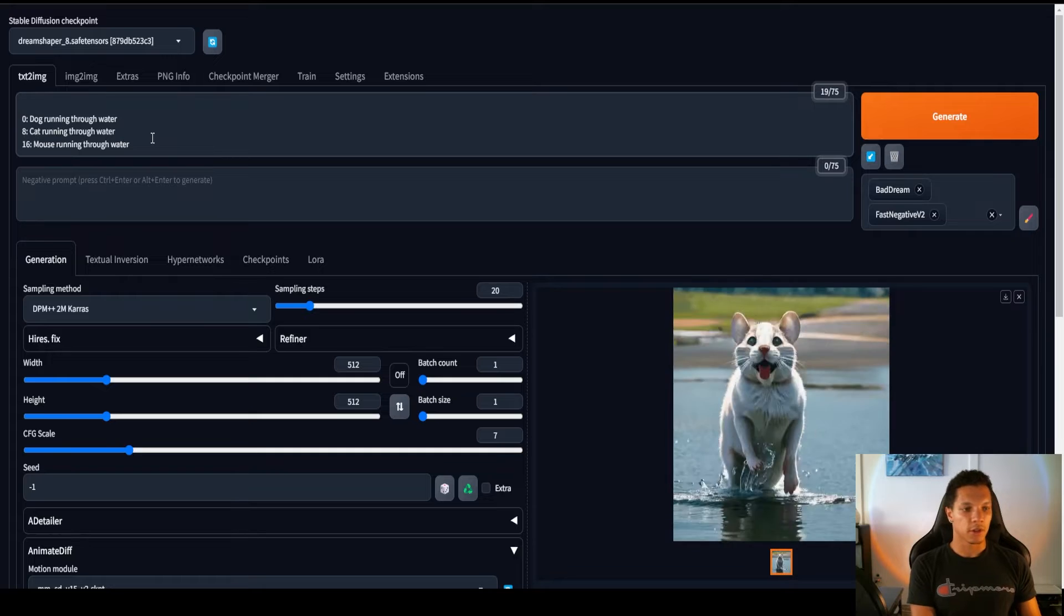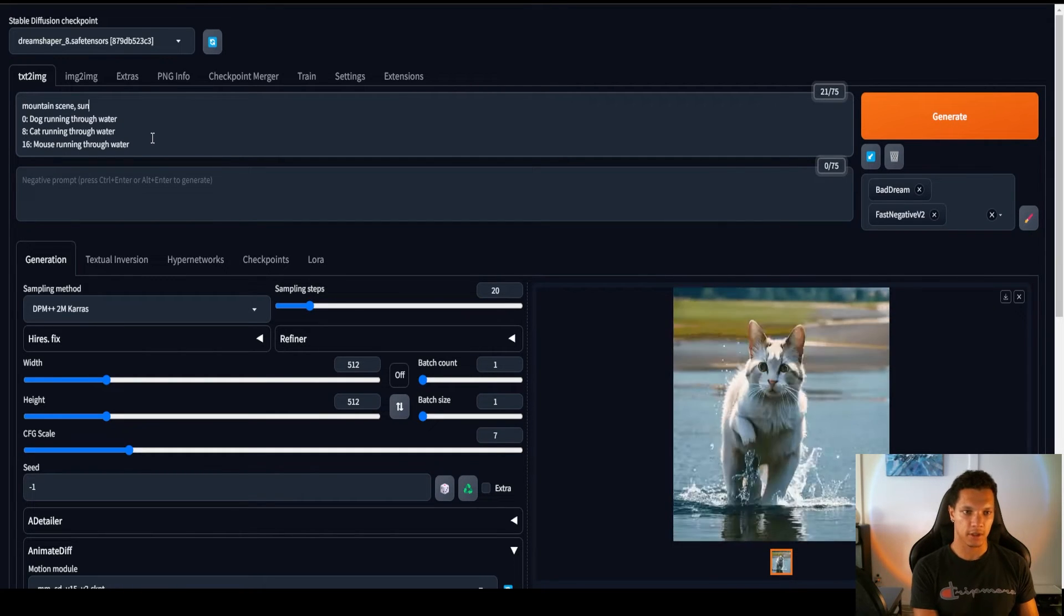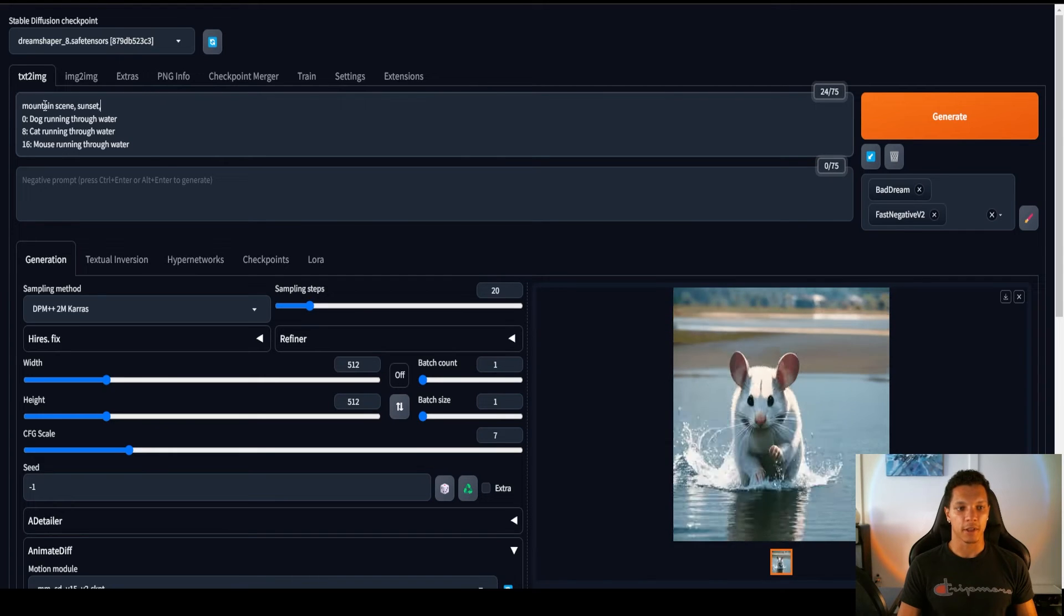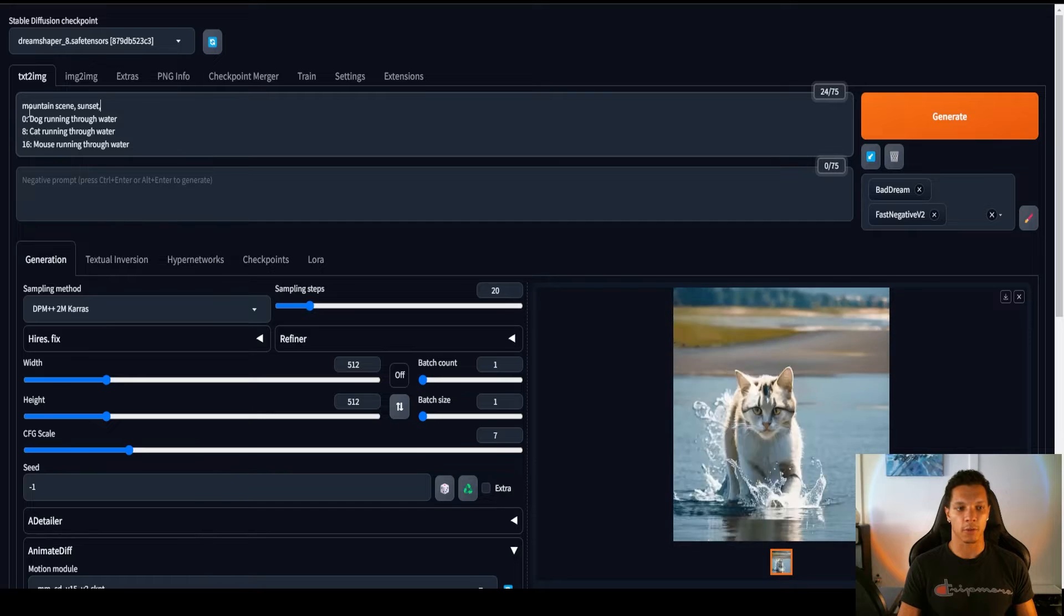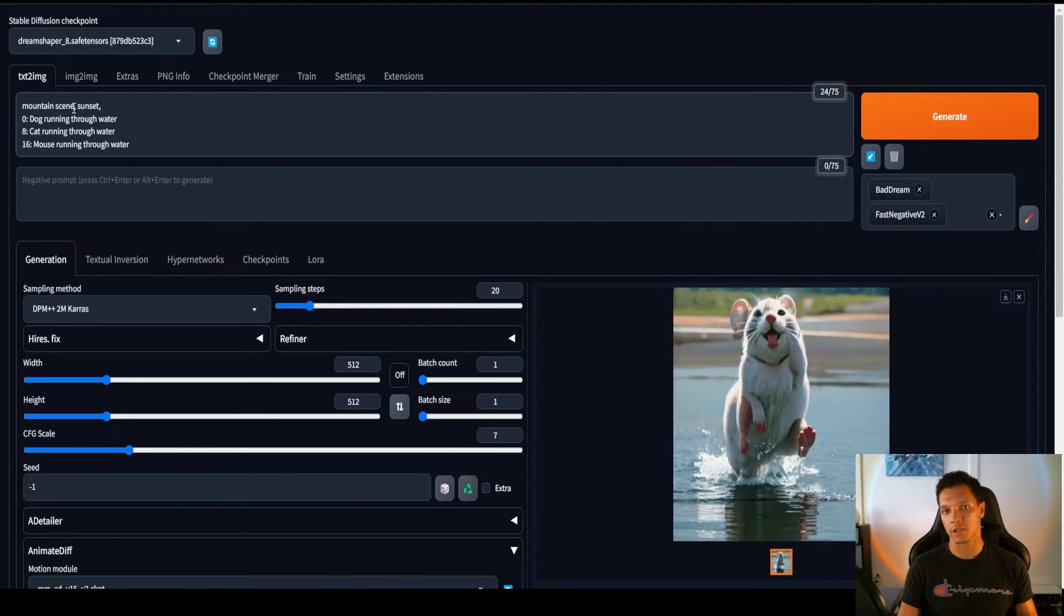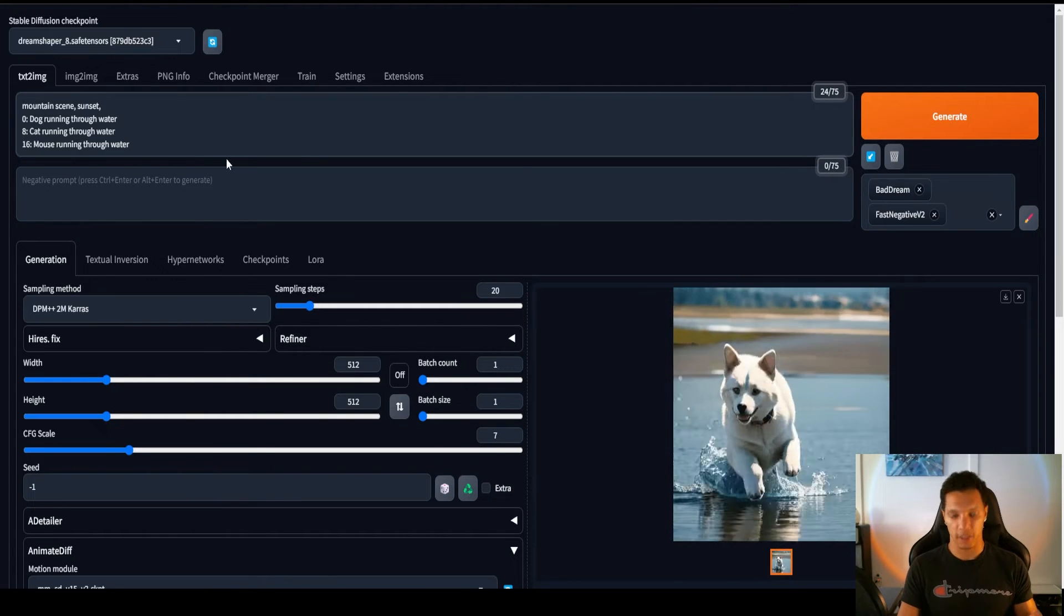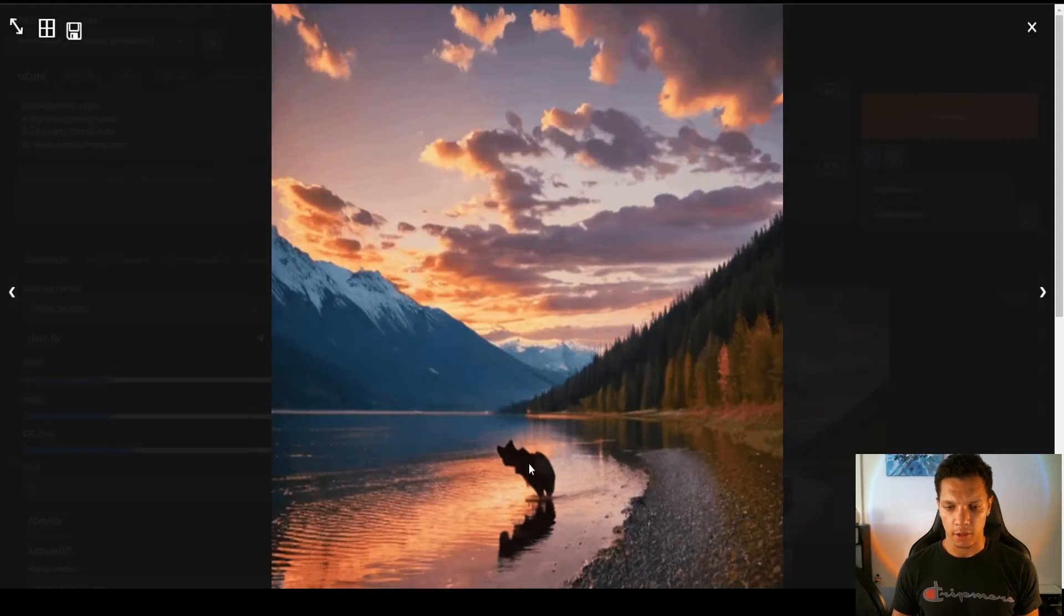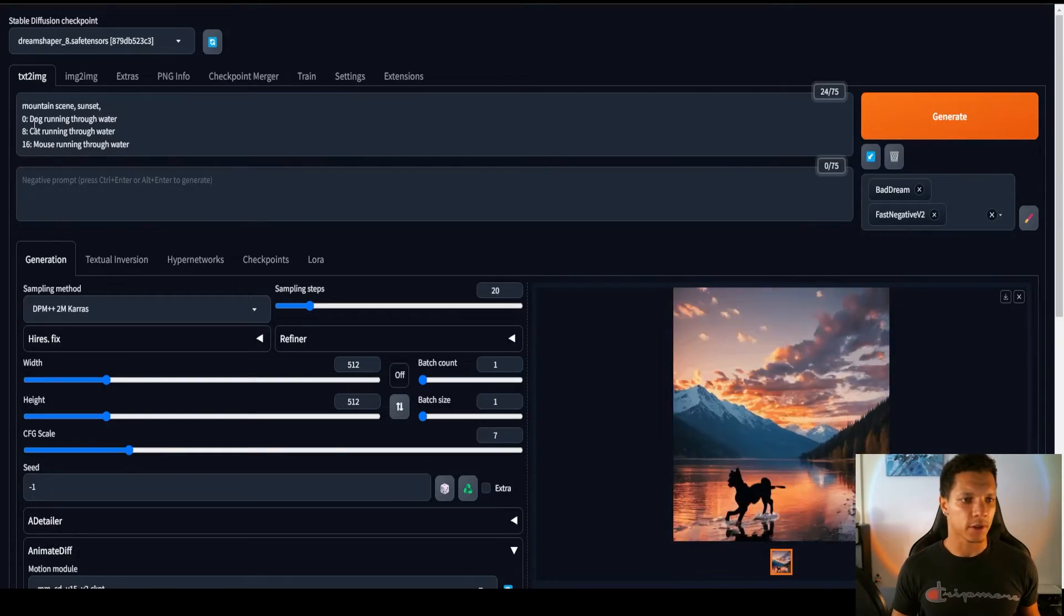So, for example, let me just do Mountain Scene Sunset. And now, we have the master prompt. So this will be applied to every single instance. So we'll have a dog running through water with a background of a mountain scene during a sunset. And et cetera, et cetera. A cat and a mouse. Let's Generate. This didn't turn out the best. I can't even really tell what animal it is.